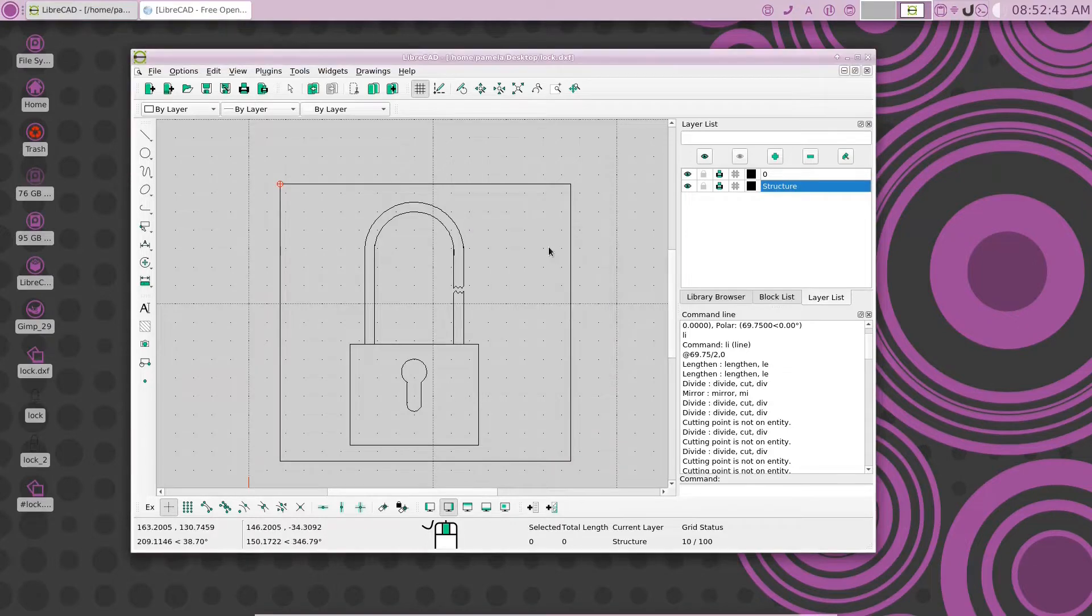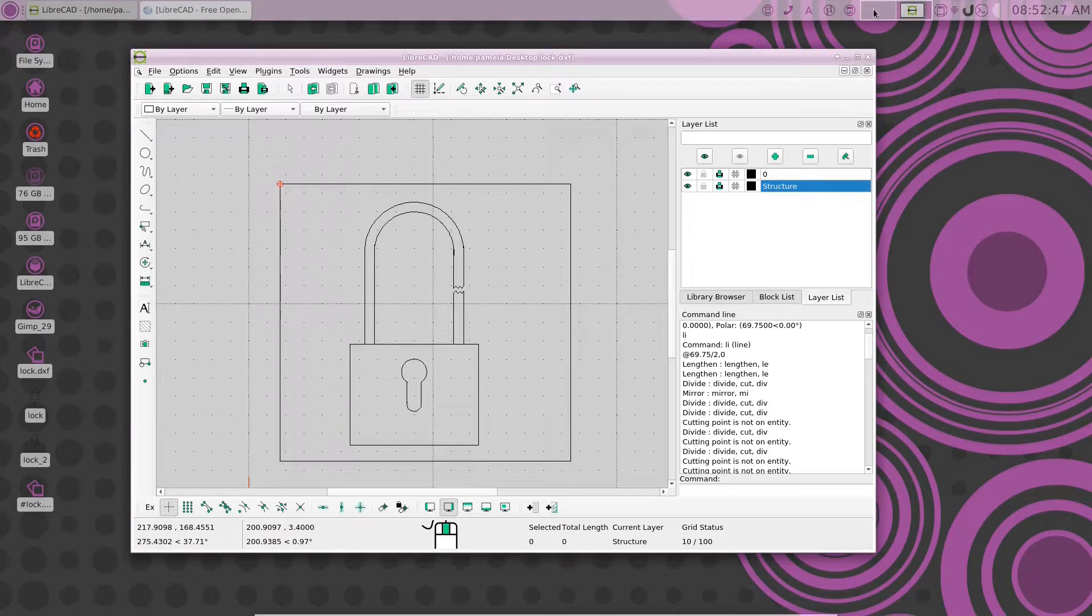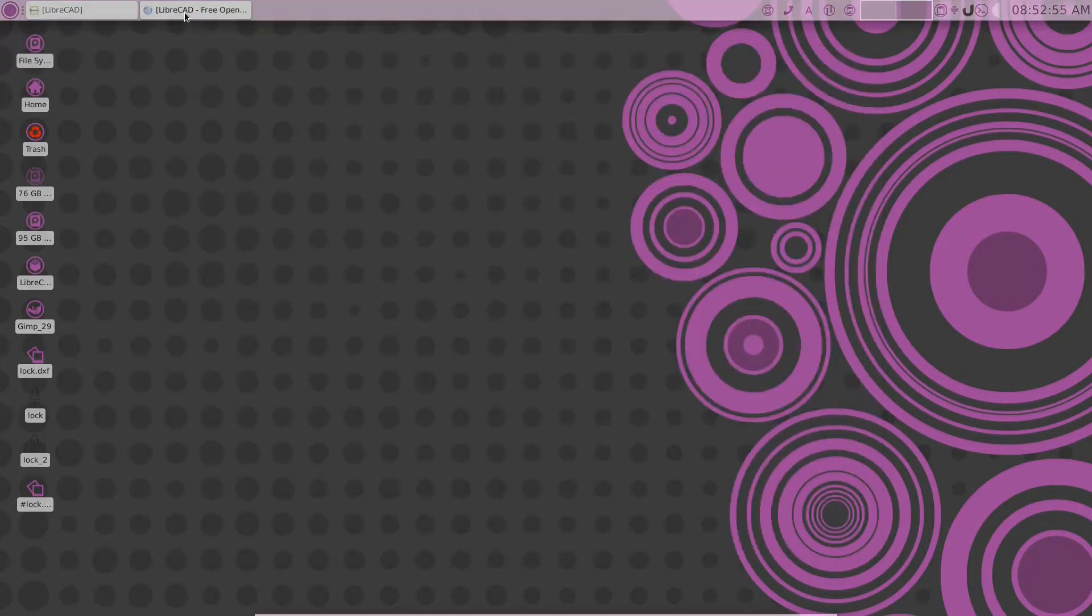There are new versions of LibreCAD available and we're going to show you how to get them installed on your PC. Let's get started.